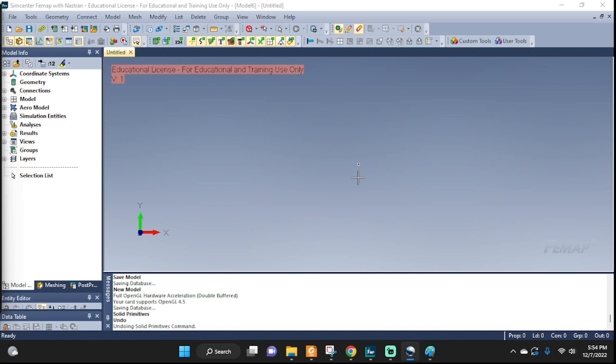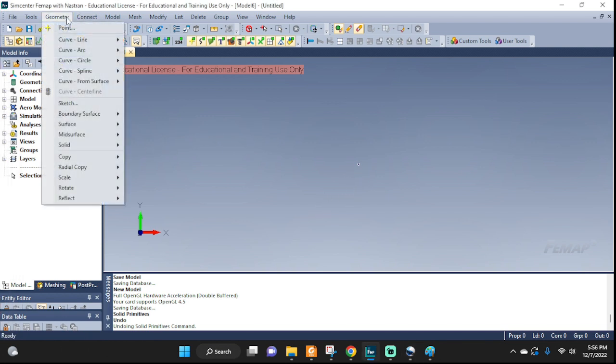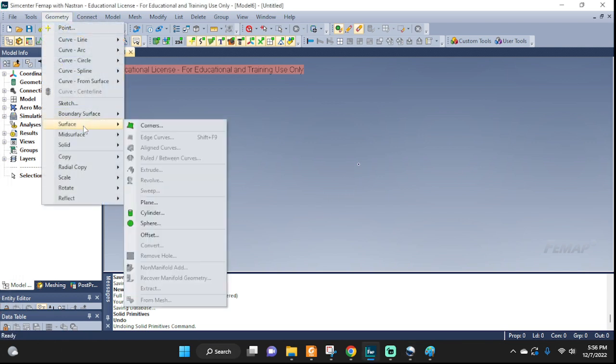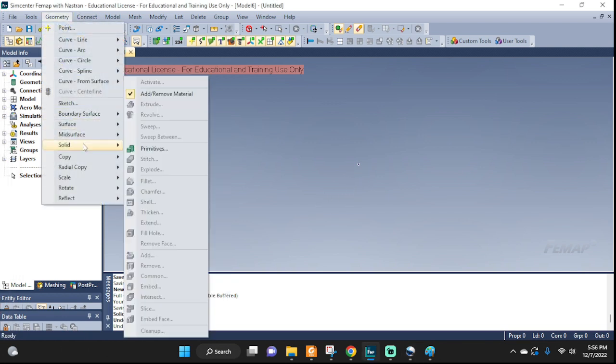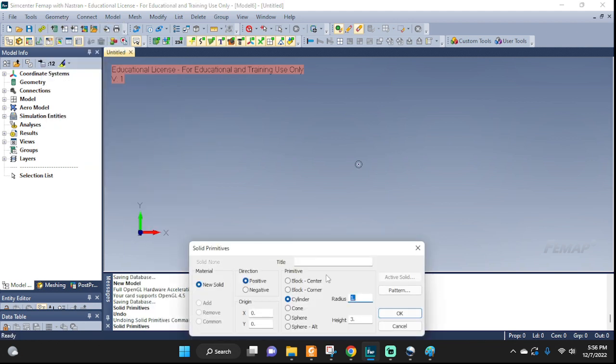Hello everyone, let's do some FEMAP examples on rigid body elements on solid surfaces. First up, I'm going to create some geometries over here. I'm going to go to solids and some primitives.